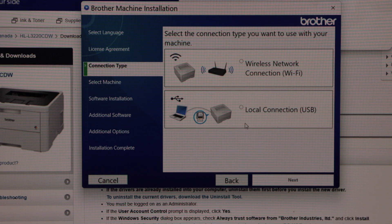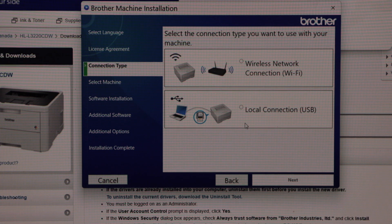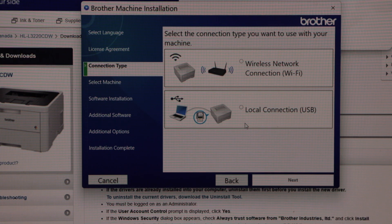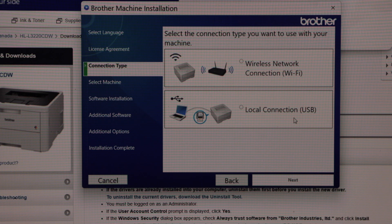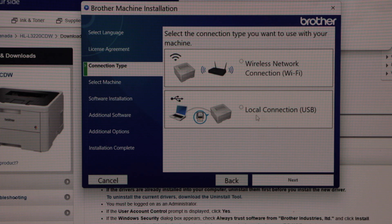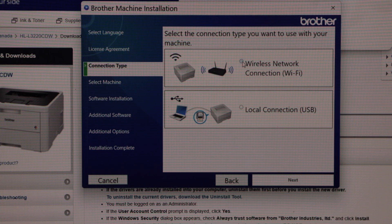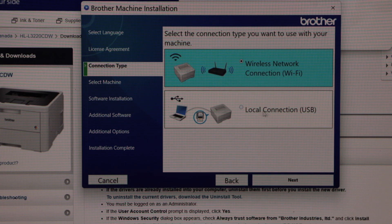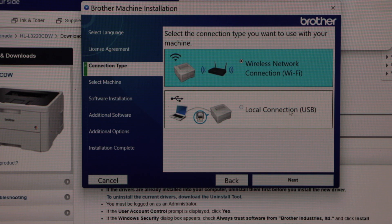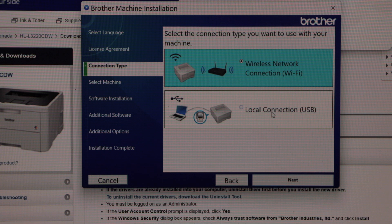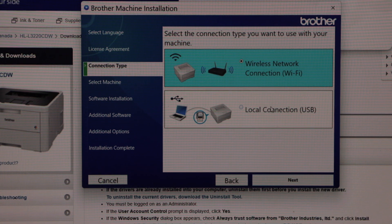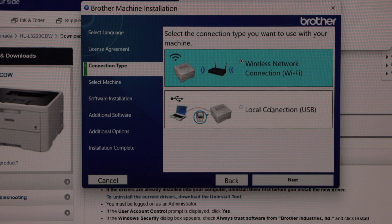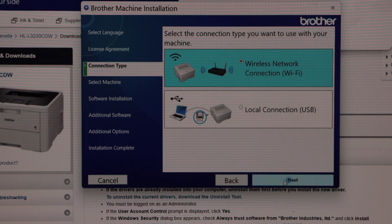You can connect your laptop and printer using the wireless network or a local USB cable. If you want to use Wi-Fi, select this option. For USB cable setup, select this option. Note that you have to buy the USB cable separately. Click next.